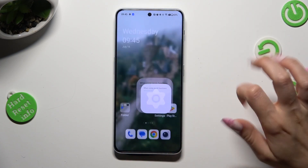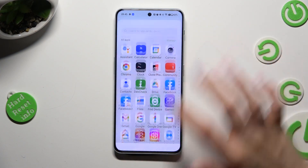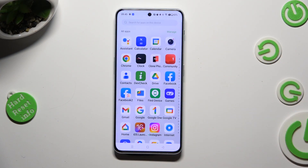So when I go back, as you can see my Facebook app was successfully cloned.